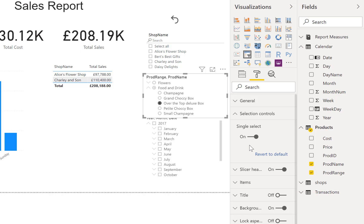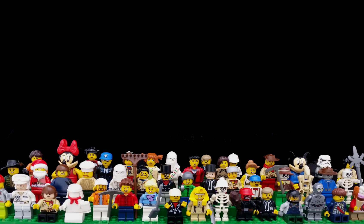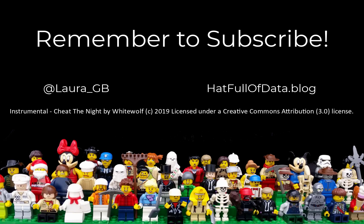If you haven't already, please press subscribe. Take care now.